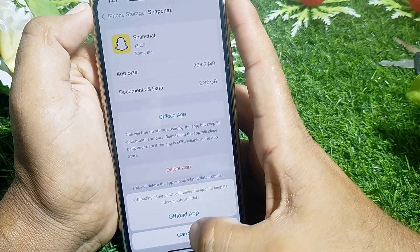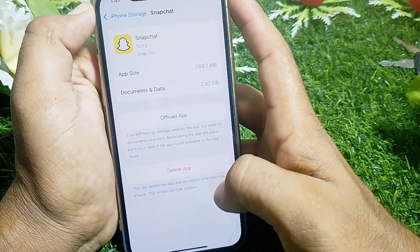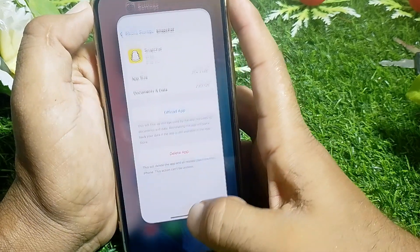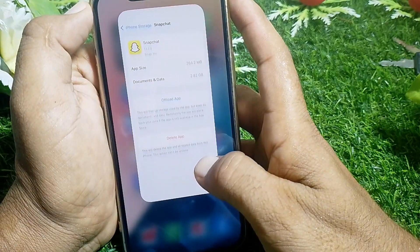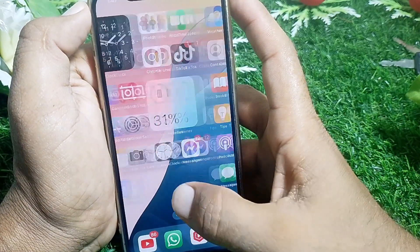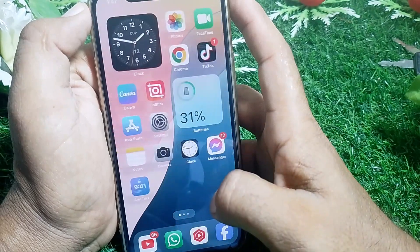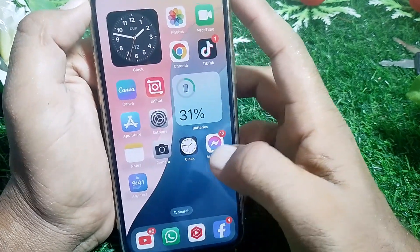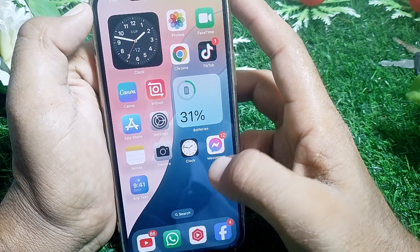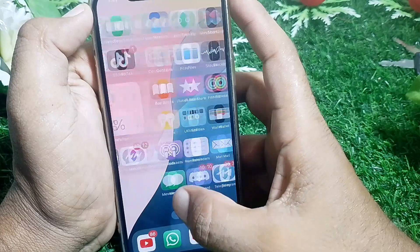Then log into your account again and check if it's working. If it's still not working, delete the app. Now, if you have access to download any APK, you can do it very easily, but if you don't, you can't fix this issue on your iPhone.